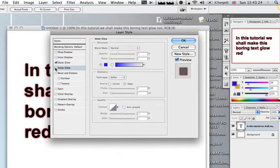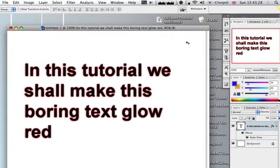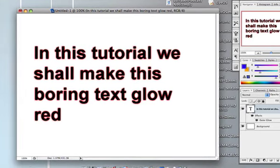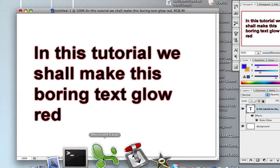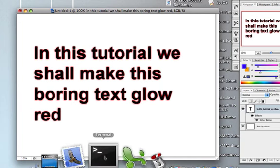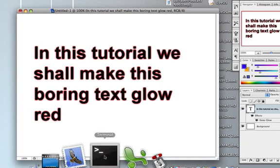So there you are, simple way to create a glow effect in not very long at all. All you need to do is right click the layer, go to Blending Options, select outer glow, select the color, and you're off to the races.